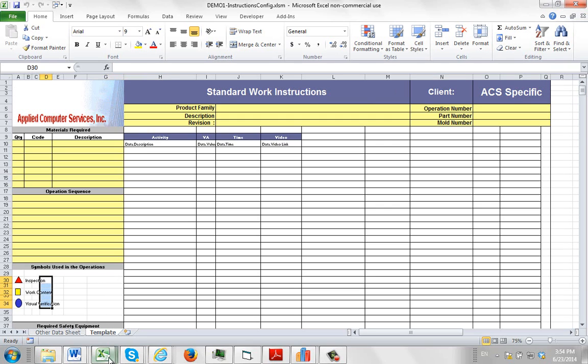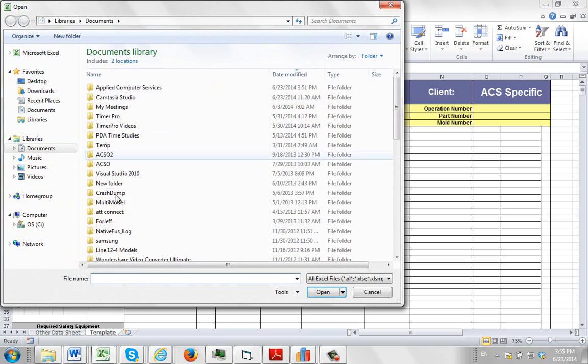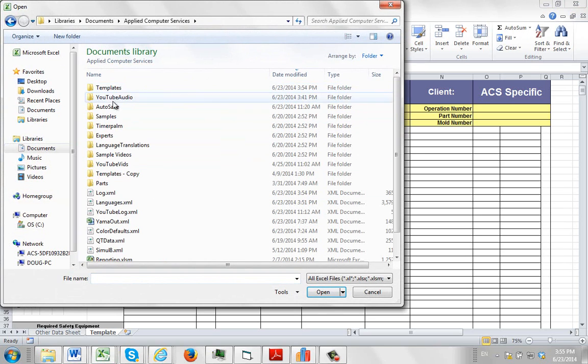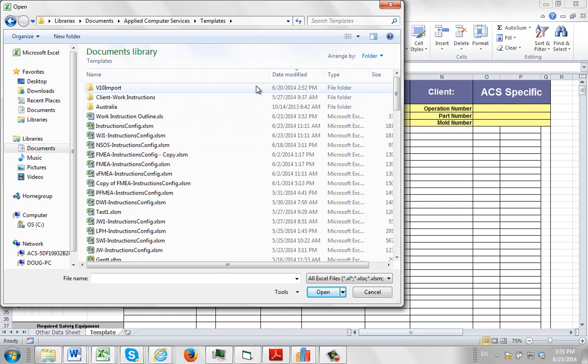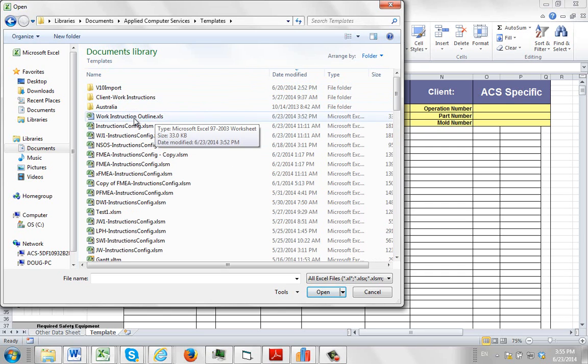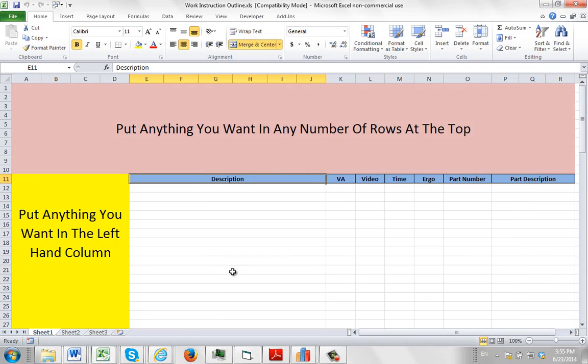So they will already be in your existing format. So what we do is we open up our default, and then from here we actually open up the format that you're interested in. So I go here, go to my Open, and I put mine in our Templates area. I can do Date Modified, and it's going to be the one here, Work Instruction Outline, I've called it.